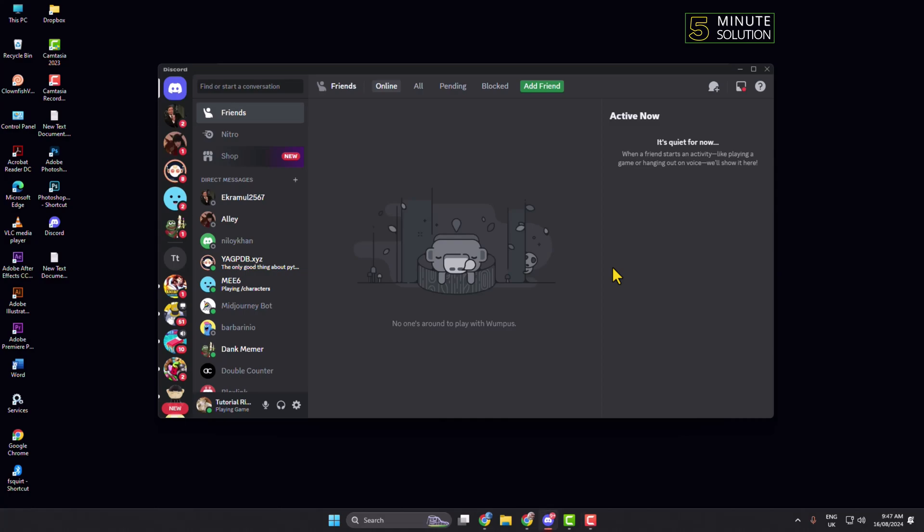So you are playing a game on your computer and now you want to stream the game on your Discord. Here's the steps to do it. First of all, open your Discord and now we have to disable our Discord hardware acceleration.